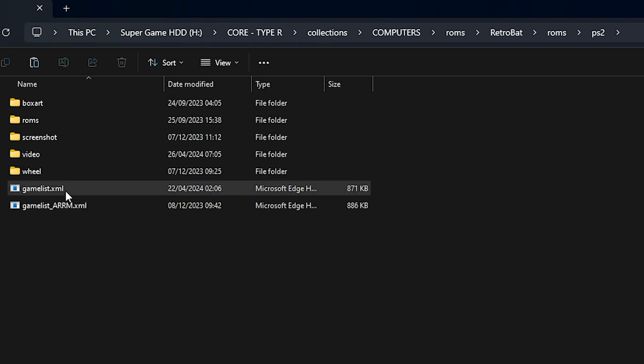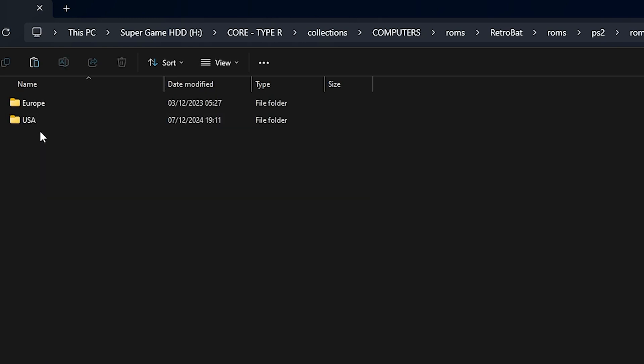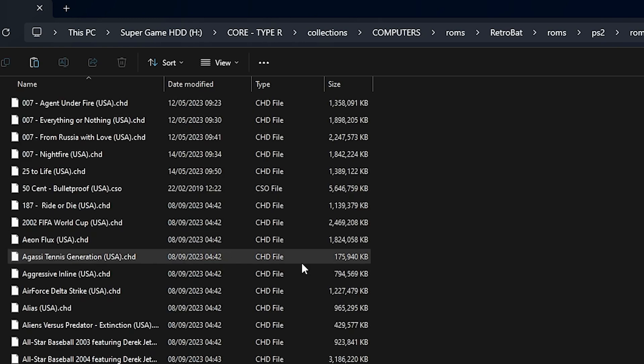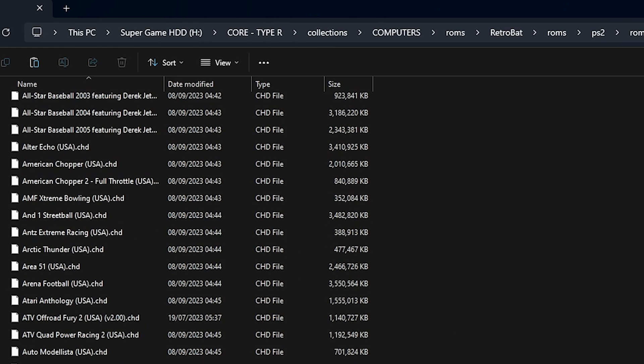Open PS2, then go to Roms and pick either Europe or USA. USA has more options. Just paste it in there—right-click and paste it in this folder.